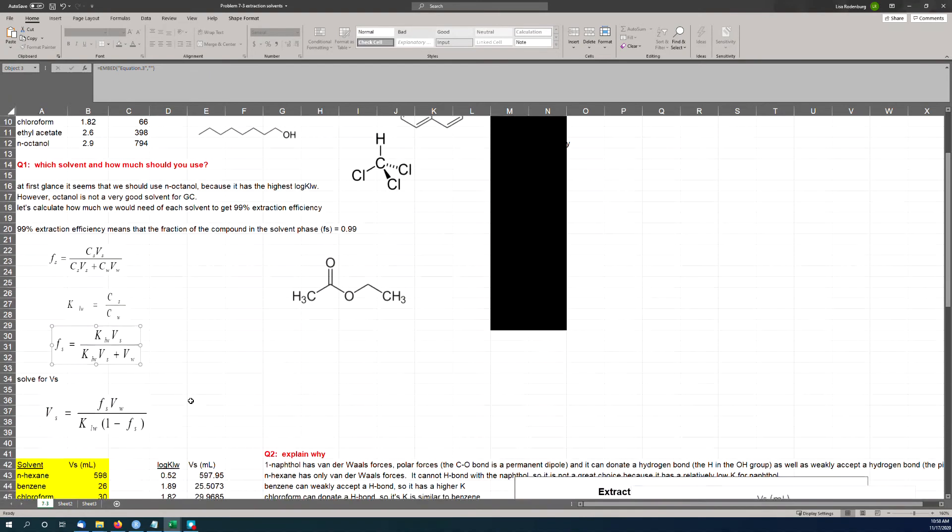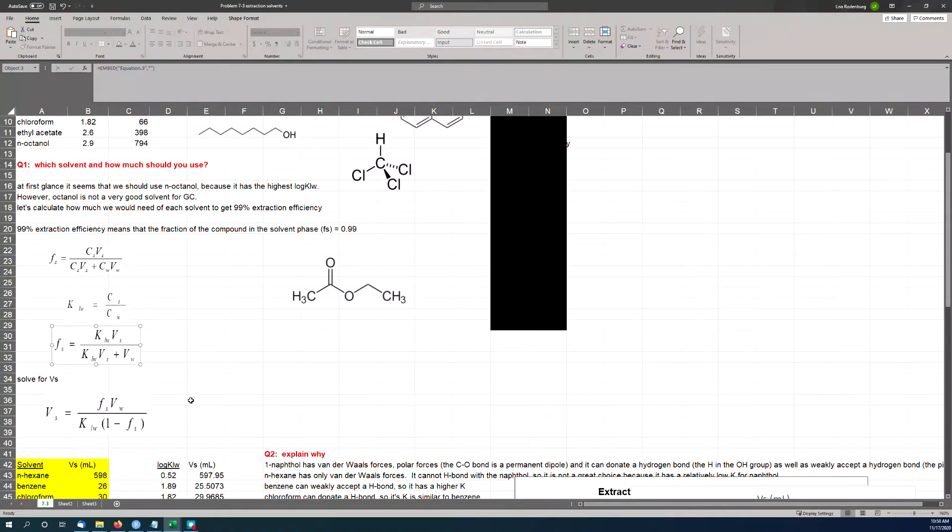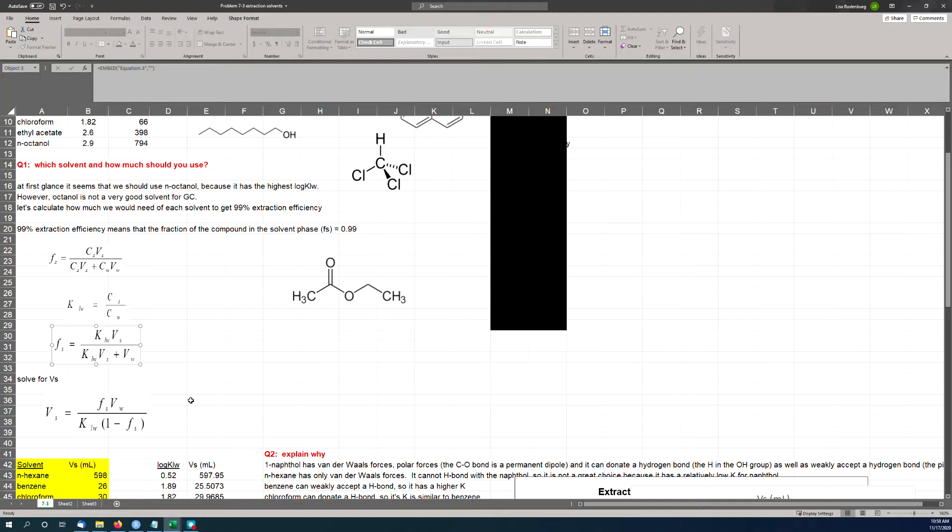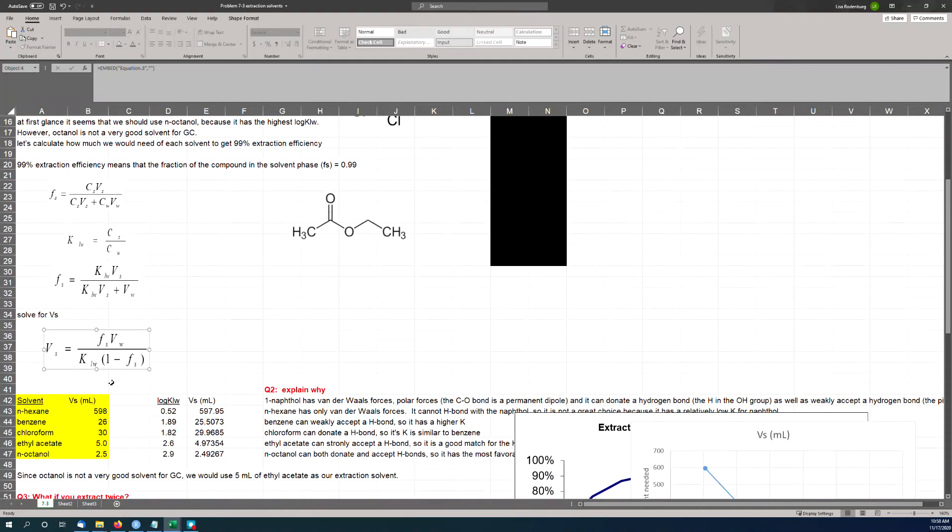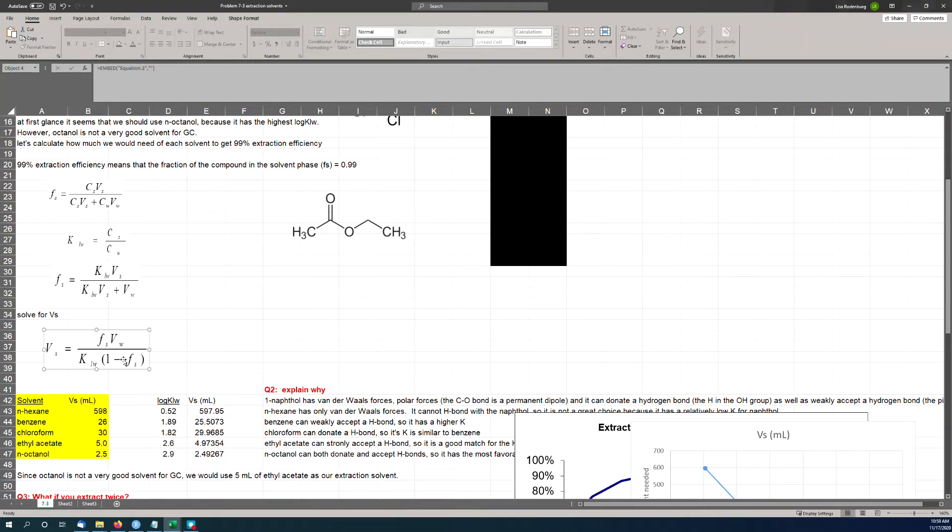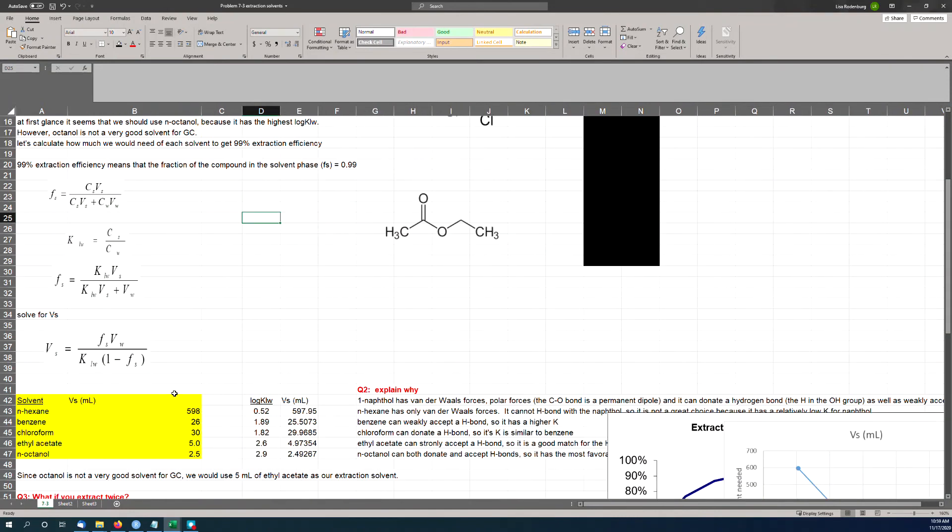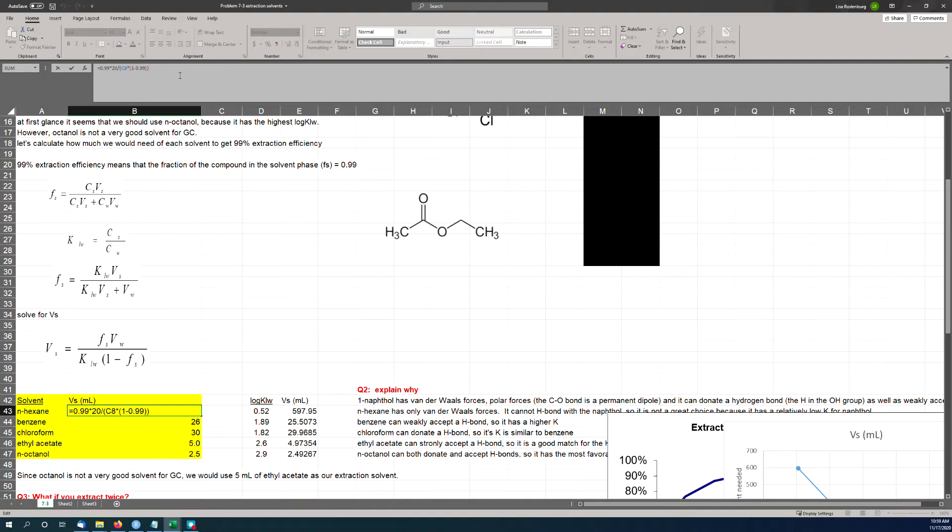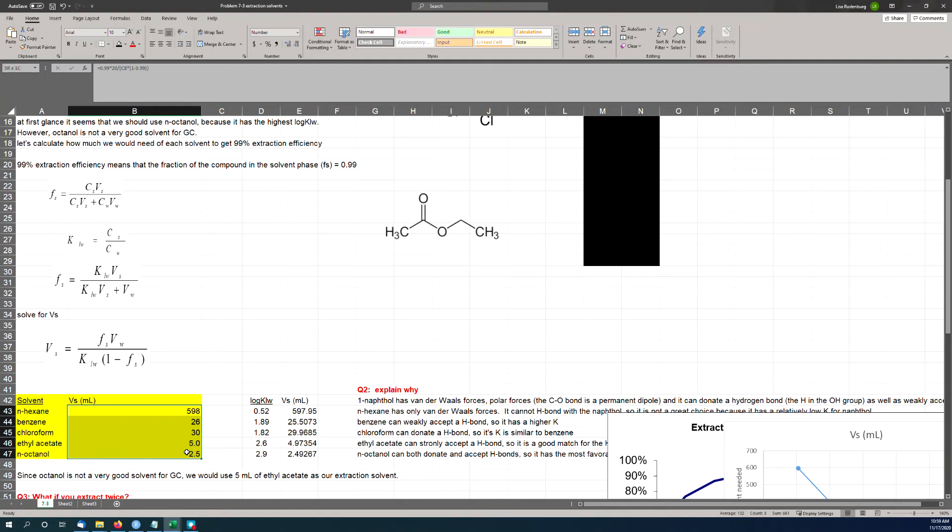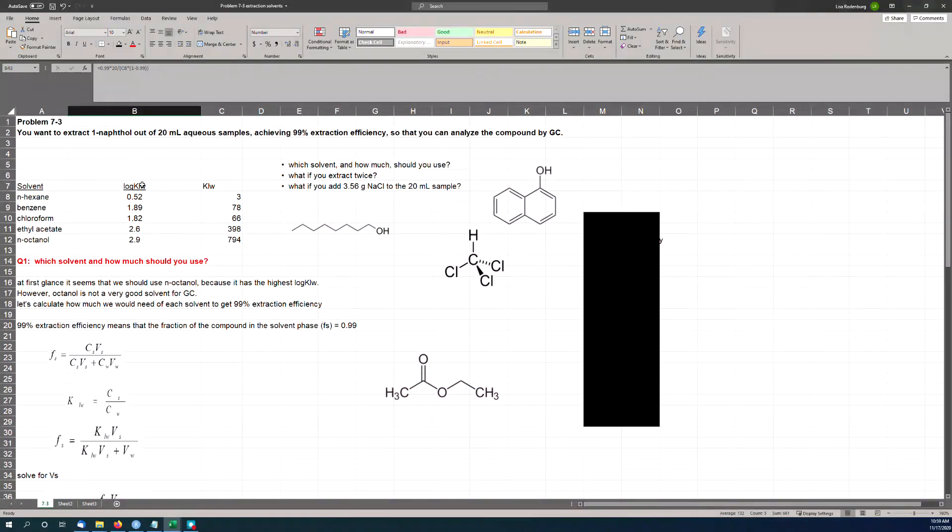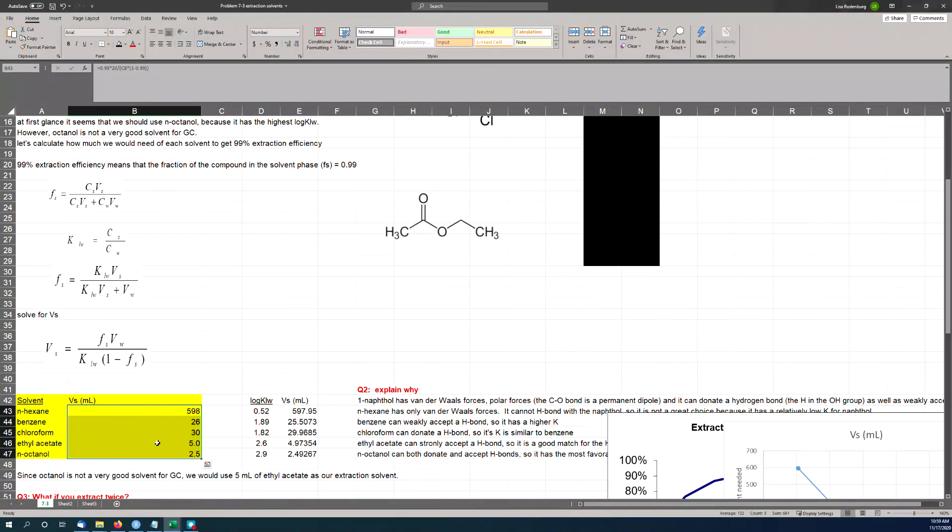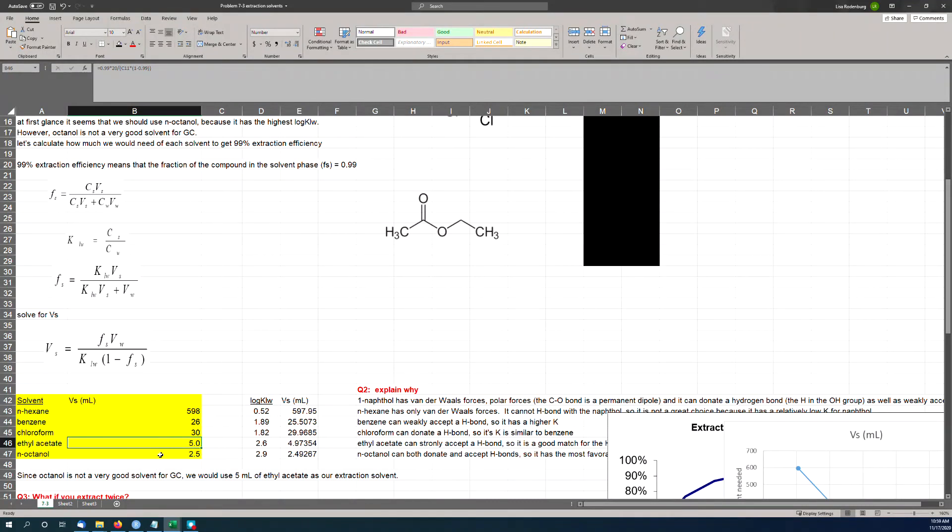But let's do the math and figure out how much volume of ethyl acetate I'm going to need to get 99% extraction efficiency. So here's our formula for what I'm calling F sub S, which is the fraction of the chemical that's in the solvent phase. So that's the mass of the chemical in the solvent phase divided by the total mass. In this case, we've only got two phases—water and the solvent. In the numerator, we have the mass in the solvent phase, which is the concentration in the solvent times the volume of the solvent. In the denominator, we have the mass in the solvent plus the mass in the water, which is the concentration in water times the volume of the water. And the trick here is to recognize that KLW can be expressed as the concentration in the solvent over the concentration in water.